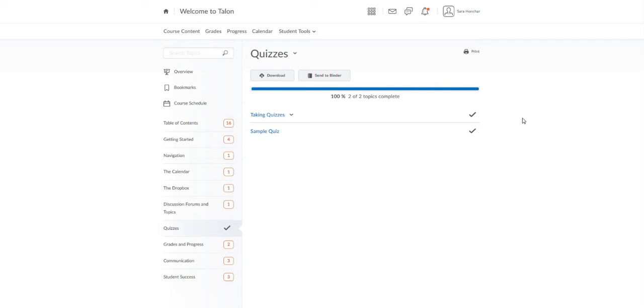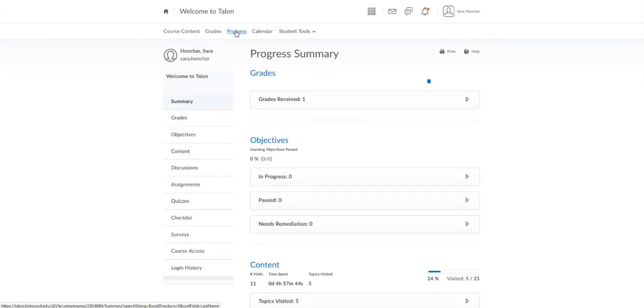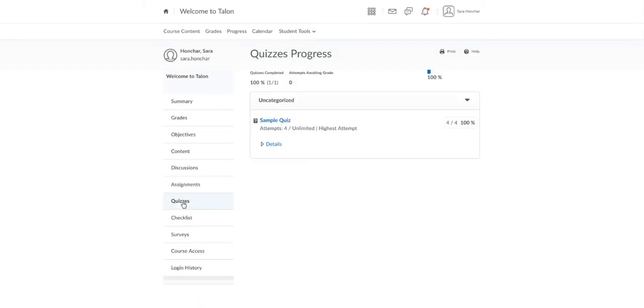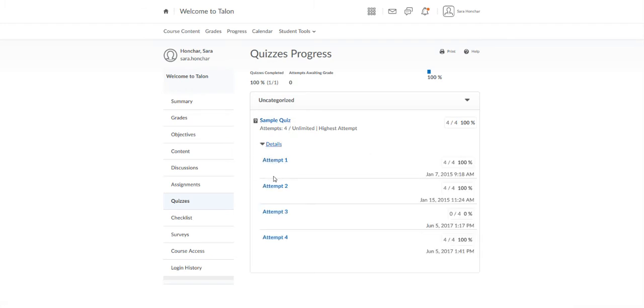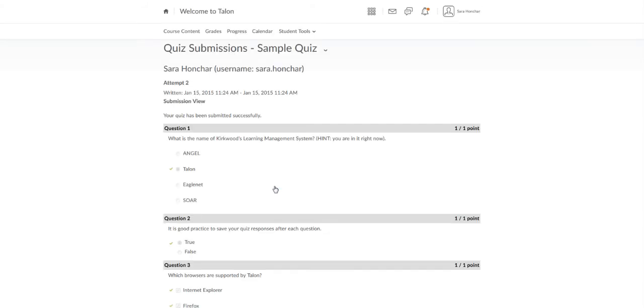If this is the case, you may be able to go to progress and then quizzes, find the quiz that you've already taken, and click on details. You may find your attempts here. If you click on one of your attempts, you may be able to review your quiz this way.